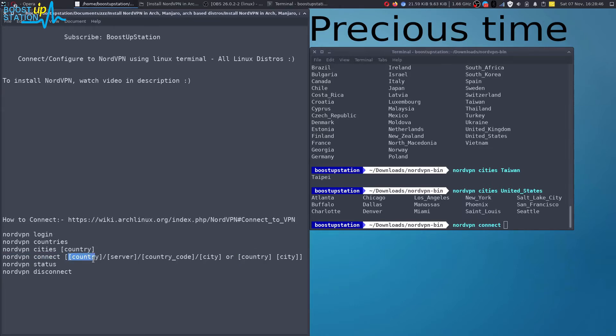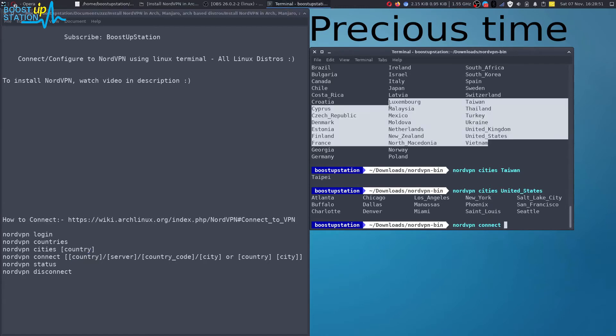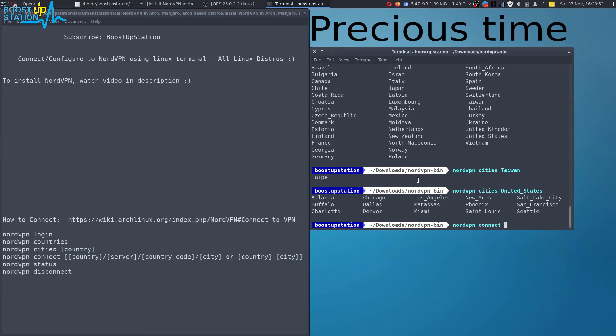If you want to connect to a particular country without specifying the city name, then you can just type United States or any country from here. Let's connect to Denver. So we type here United States, give a space, and then the city name Denver.